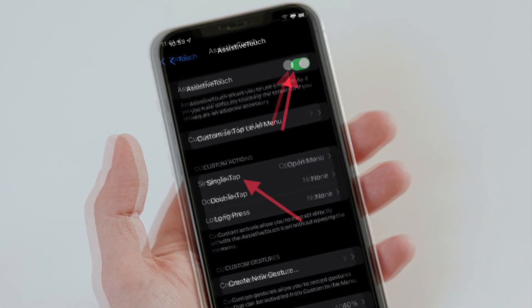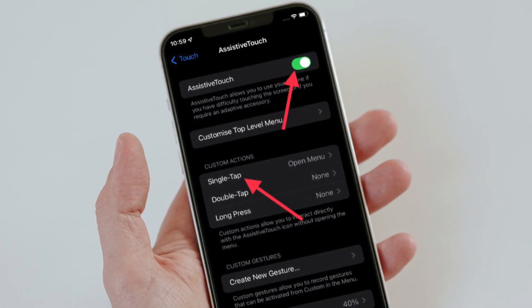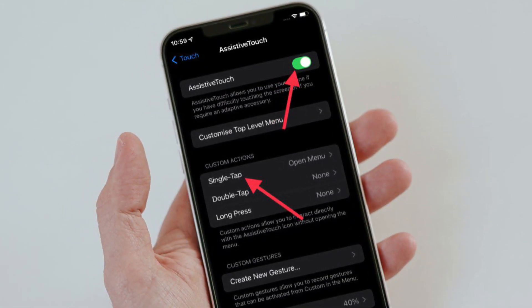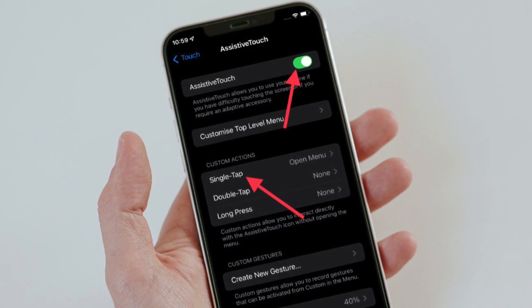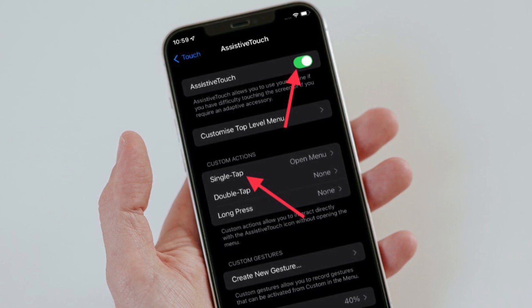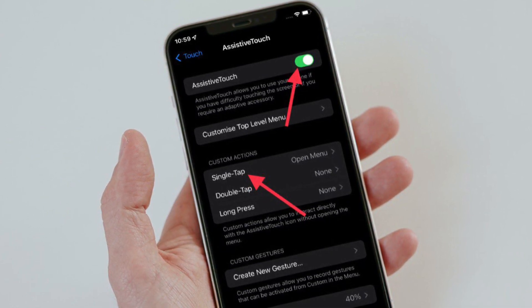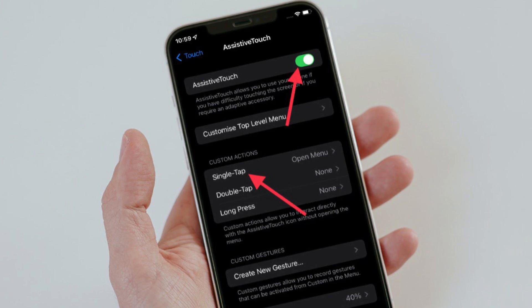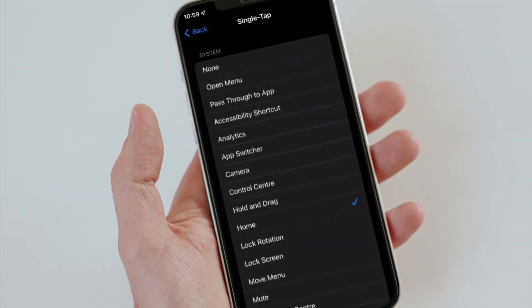Turn on the toggle right next to Assistive Touch. Then tap on the Single Tap option located under Custom Actions section. And finally, choose Home.